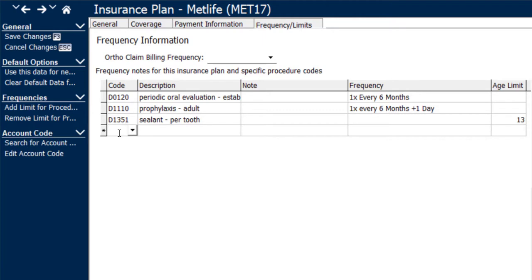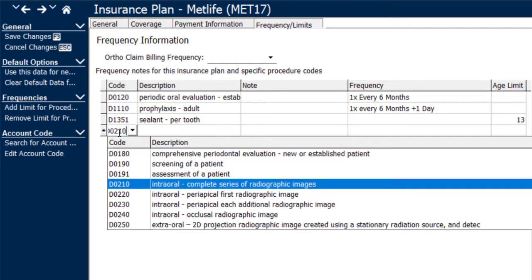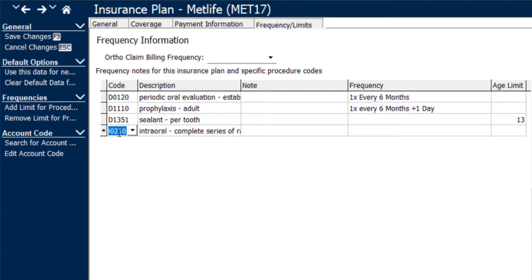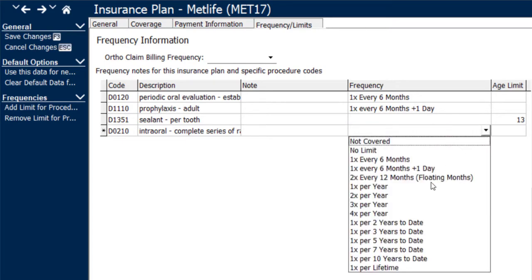Then you can simply enter the procedure, for example, a D0210 for an FMX. If you have any additional notes such as that procedure needs to be done with another procedure at the same time or that they're not allowed on the same day, those sorts of notes you can certainly add here under the note tab, and then under the frequency tab, simply select the appropriate frequency level for that procedure and for this insurance plan.